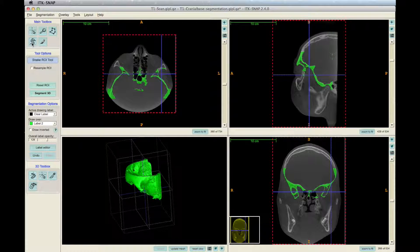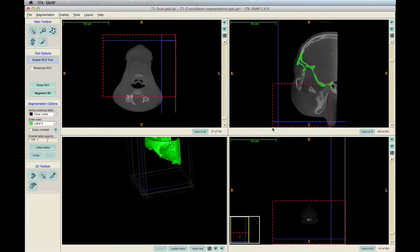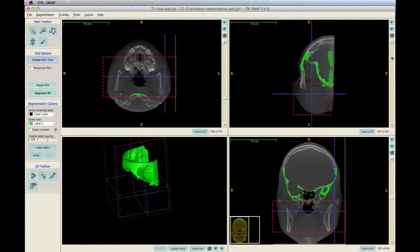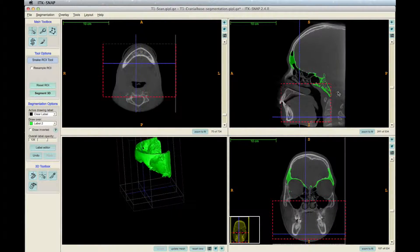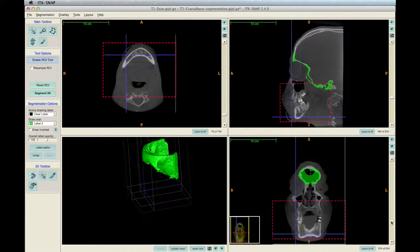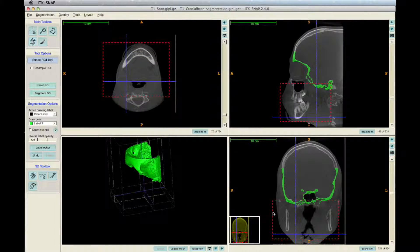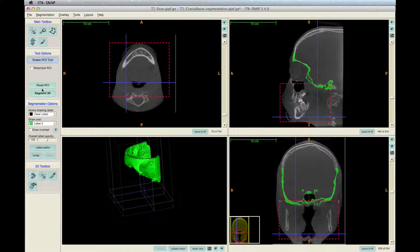To start the segmentation step, click on the Snake icon in the main toolbox. Red lines will appear. Move the lines to the region of interest — here the mandible — in all views: coronal, sagittal, and axial. Then click Segment 3D.